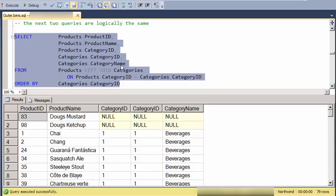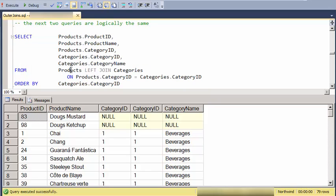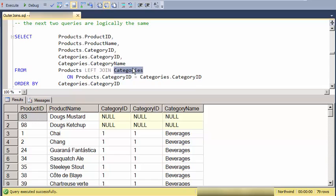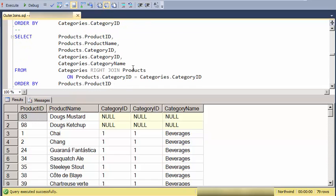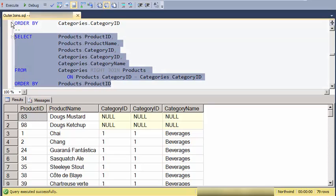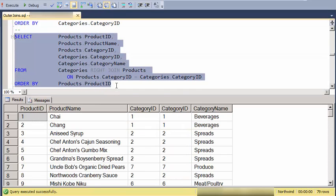And this is purely about which side each table is on the words join. So products is right here on the left, categories is on the right. And I could say the same thing by just swapping those two tables, but phrasing it as a right join.